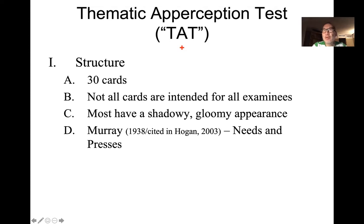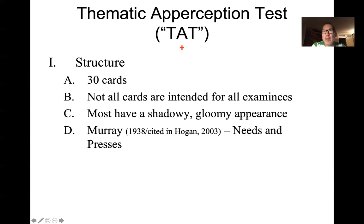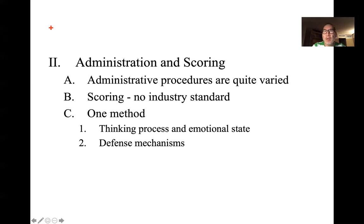There are cards you typically use for men and women, some for children versus adults, and you may select certain cards if you suspect there are certain issues a card may elicit or address. Most of the cards have a shadowy, gloomy appearance — it's not meant to draw out happy feelings. That's really the idea of analytic psychodynamic thinking: it's unconscious stuff, and it's usually the negative stuff we're not conscious of that gets theoretically repressed, but which the TAT allows for some expression of. According to Murray, the TAT is particularly good for measuring the examinee's needs and what are called 'presses' — really stressors — what their current needs and current challenges are.